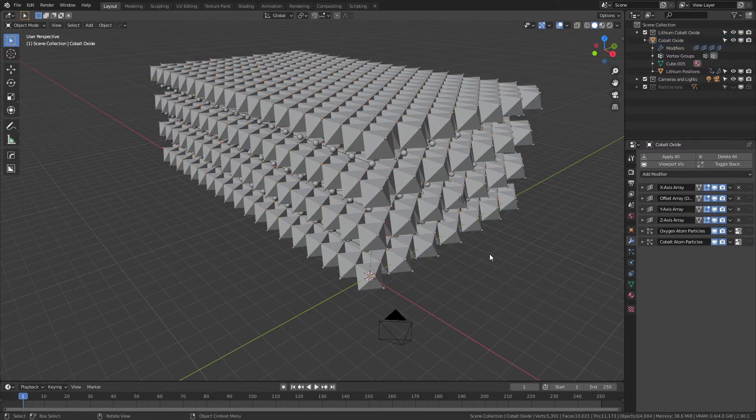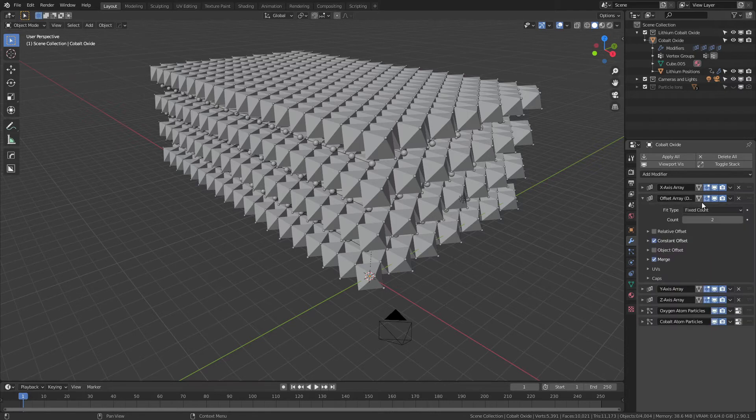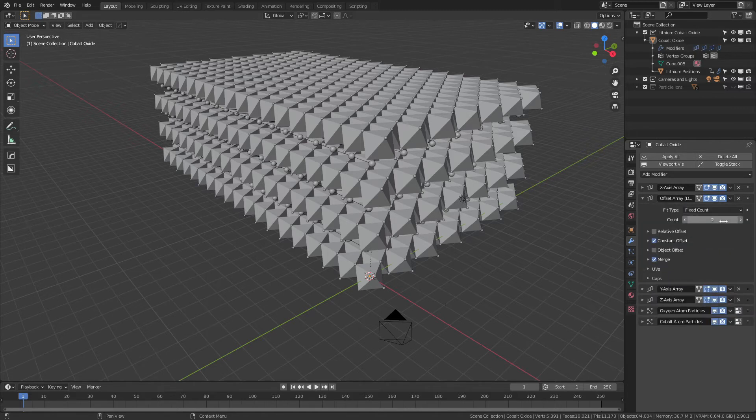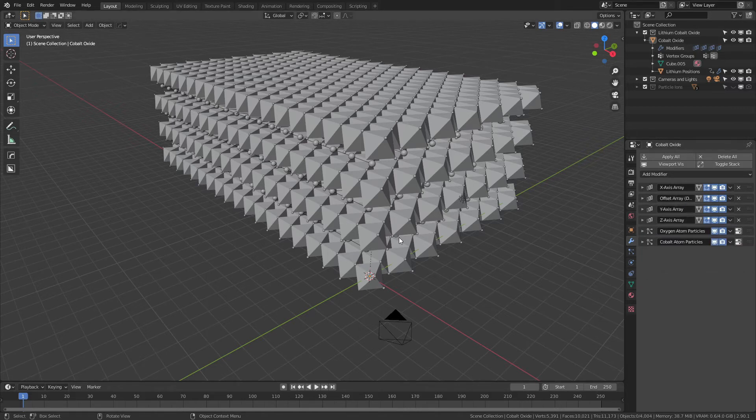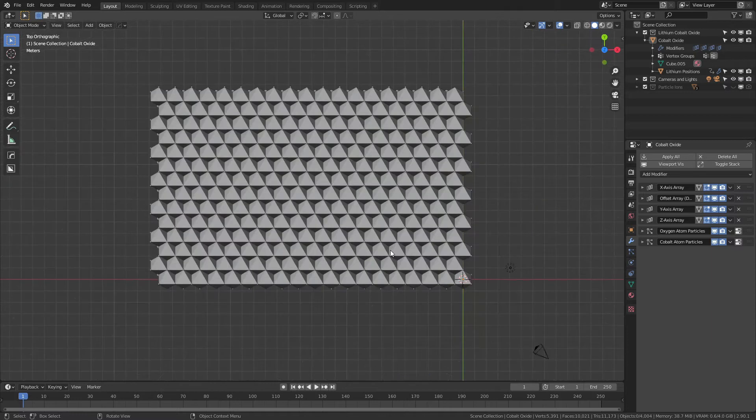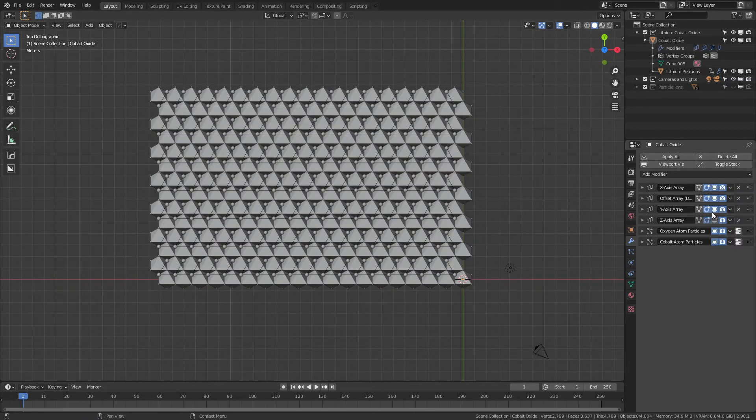One of the things that is worth noting about the cobalt oxide is that there is this secondary array. If you actually read the whole title, it says do not change. So essentially this is a constant array you don't want to change. It just creates the initial offset and won't break the z array and the y array.